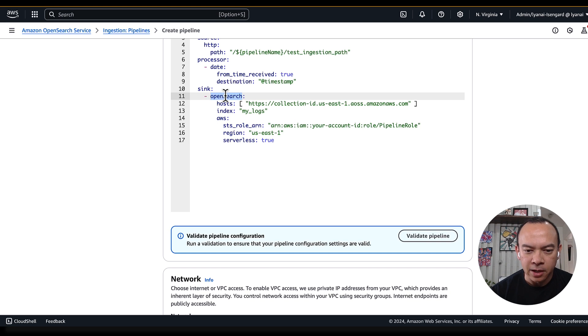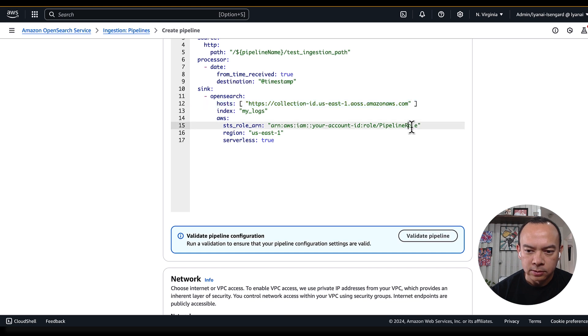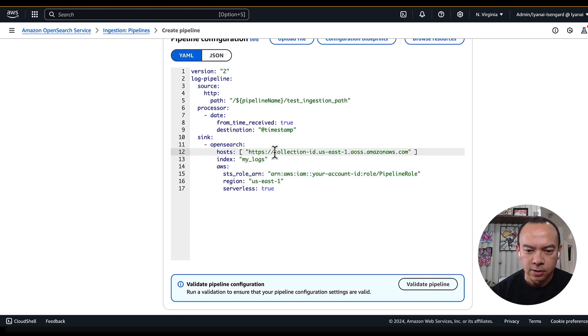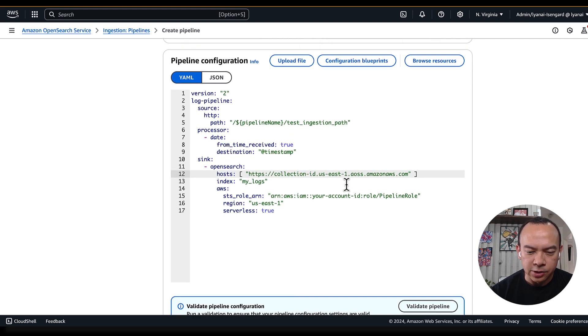Here, I'll send my logs to OpenSearch. It's an OpenSearch collection, because the serverless flag is true. And I will define the host, and the IAM role that you use to send the information to this OpenSearch collection. And these are the values I will change to my specific environment.